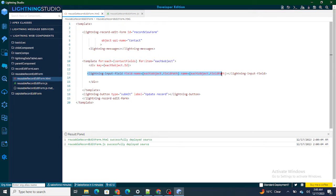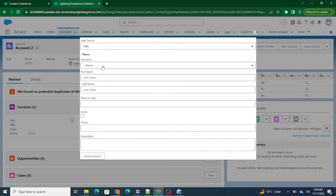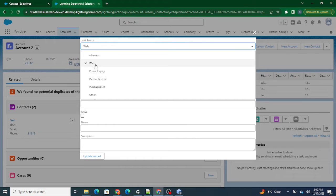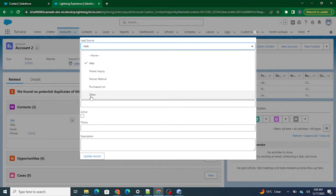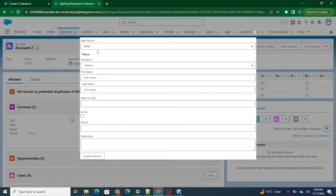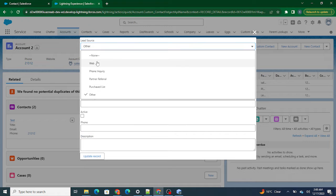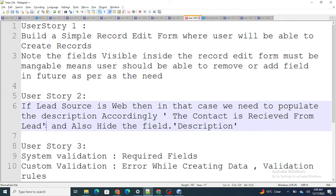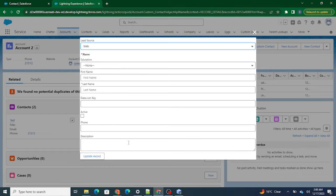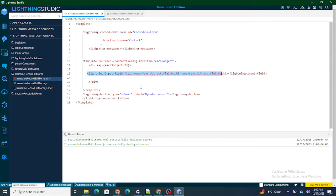The goal is: if lead source equals 'Web', I want to hide the description field even though I'm using field sets. And if lead source is 'Other', I also want to hide this field. If lead source is 'Web', I want to populate the description field with a particular value like 'The case is received from the web' or something like that. So to do that, for each lightning input field I am going to use onchange.